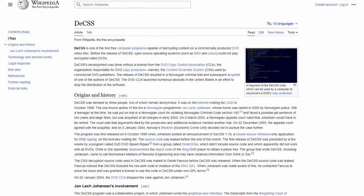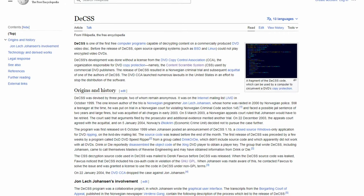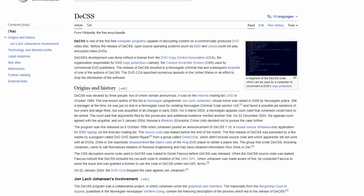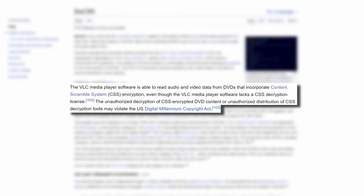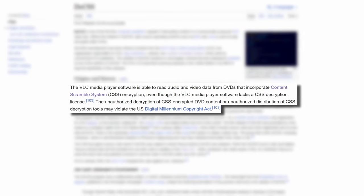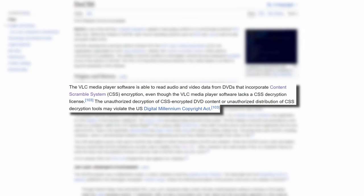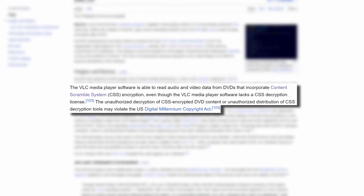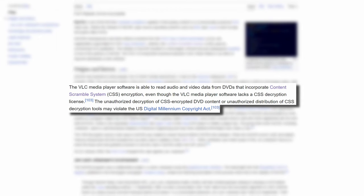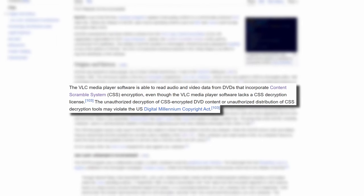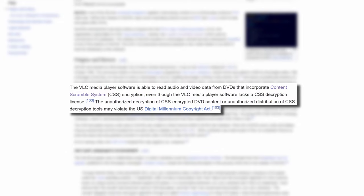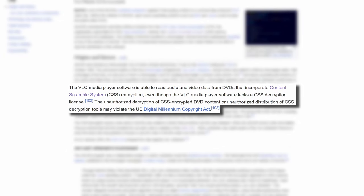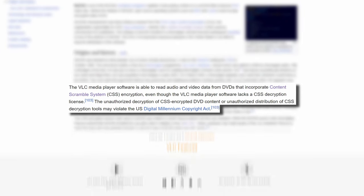The other somewhat suspect problem VLC had run into in the past was the fact that their use of CSS decryption tools for DVDs may or may not violate the DMCA. It's somewhat unclear on whether or not this is an actual problem, although VLC does not hold a license to do so, but they've yet to have any legal action taken against them.